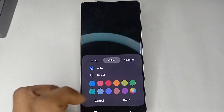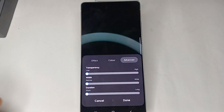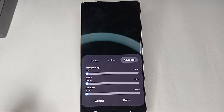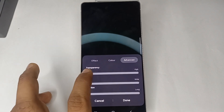In Advanced, you can select and customize the transparency, width, and duration of your edge lighting.